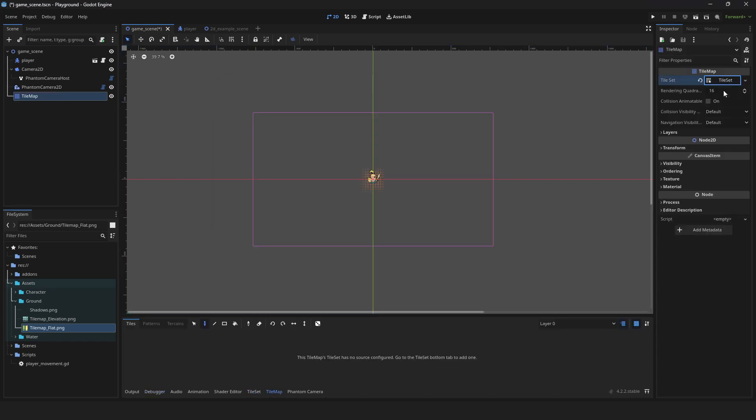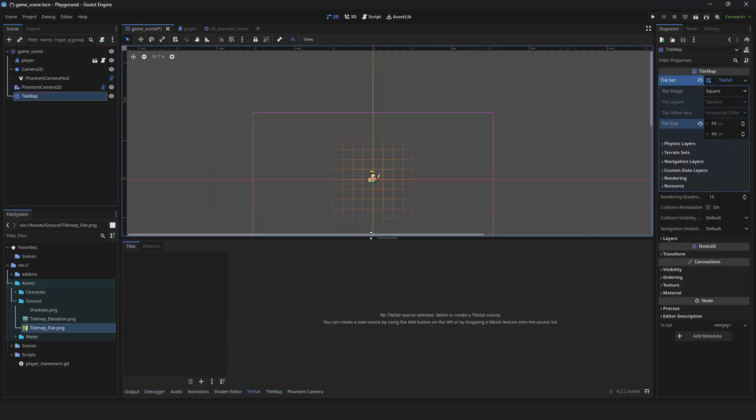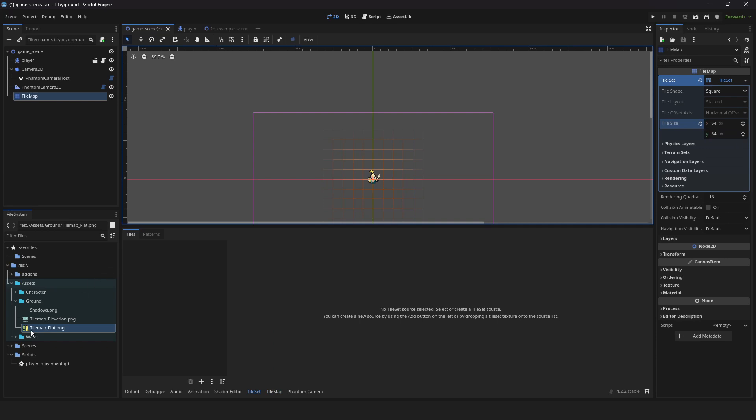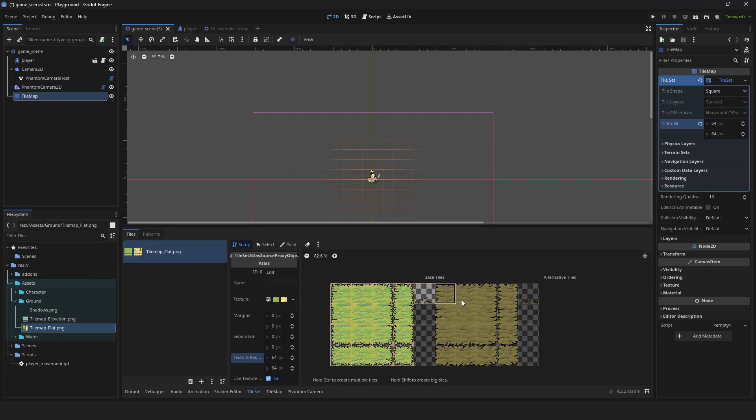Create new tile set. Set width and height according to your tile map size. Go to tile set and expand the window. Drag the tile map you want to use. Set your tile maps by clicking on the grid.